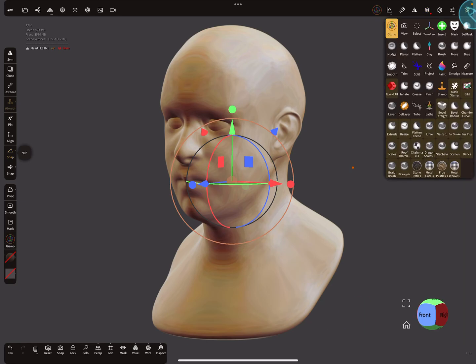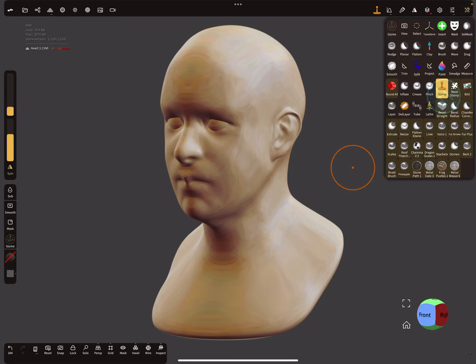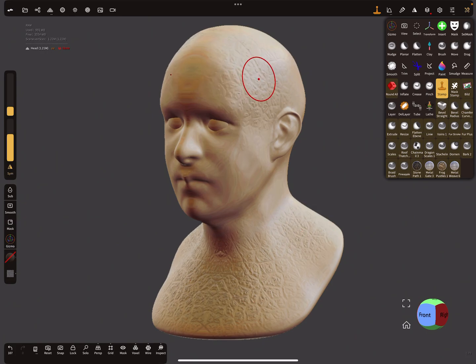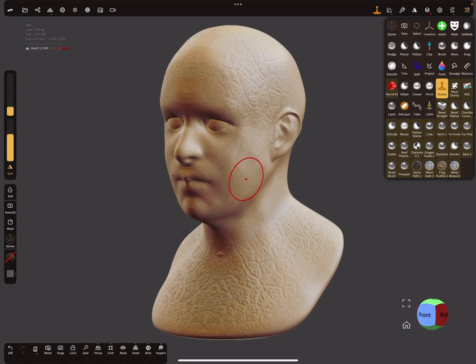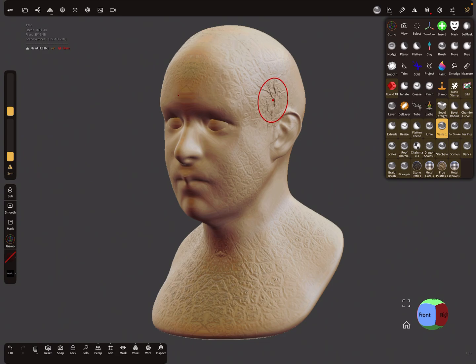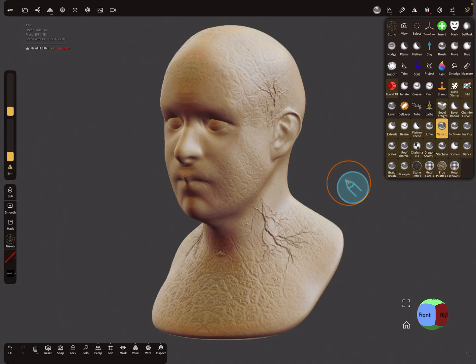To see a little bit of structure on the mesh, I stamp a few textures here. Something like this.